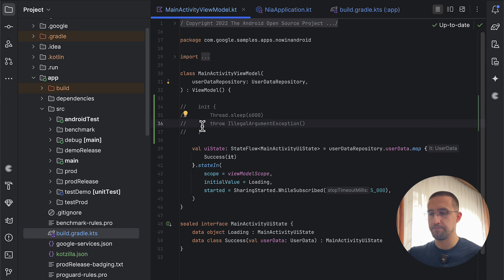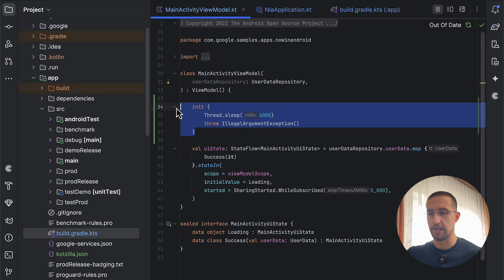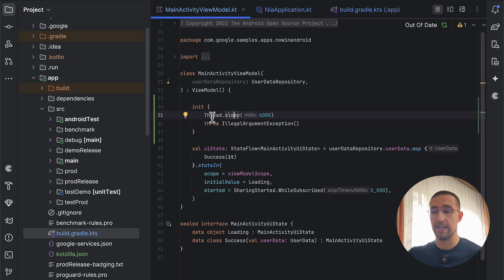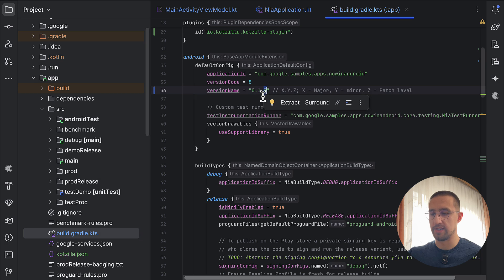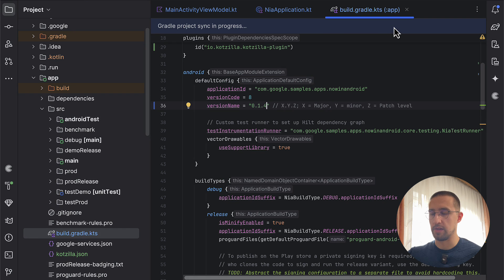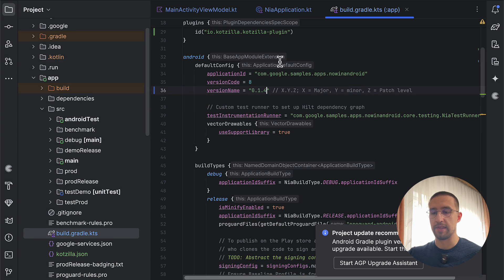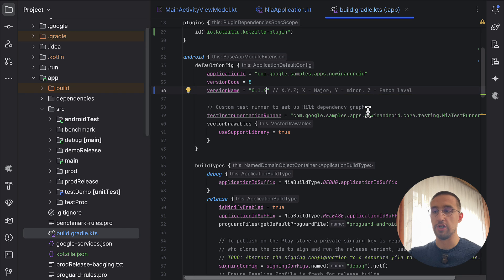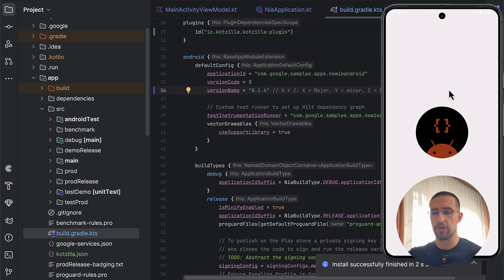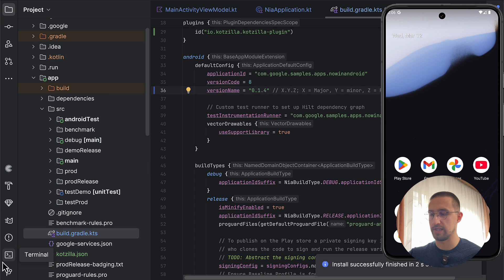Now I'm going to demonstrate the issues with the main thread. In the initialization block of the main ViewModel, let's add a sleep function to sleep this thread for six seconds. I'm also going to change the version to 0.1.4, sync the project, and launch the application again so we can see whether the platform detects that new issue. As you can see, our start screen is quite slow — we are waiting six seconds before the main ViewModel initializes, and our application has actually crashed now.